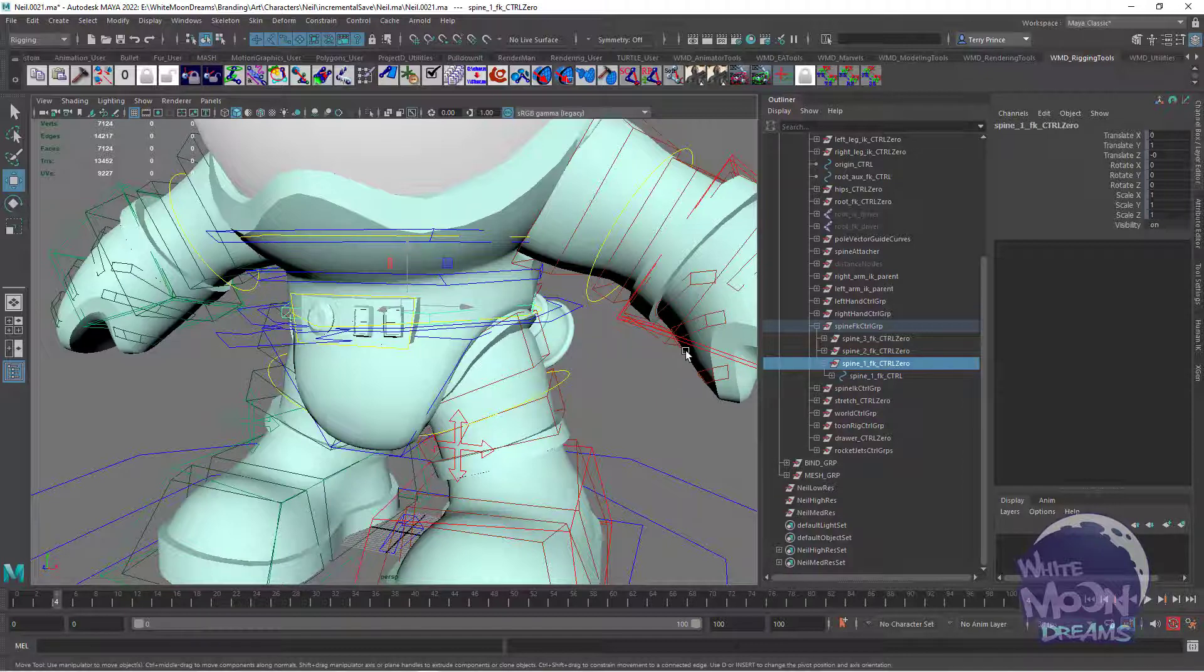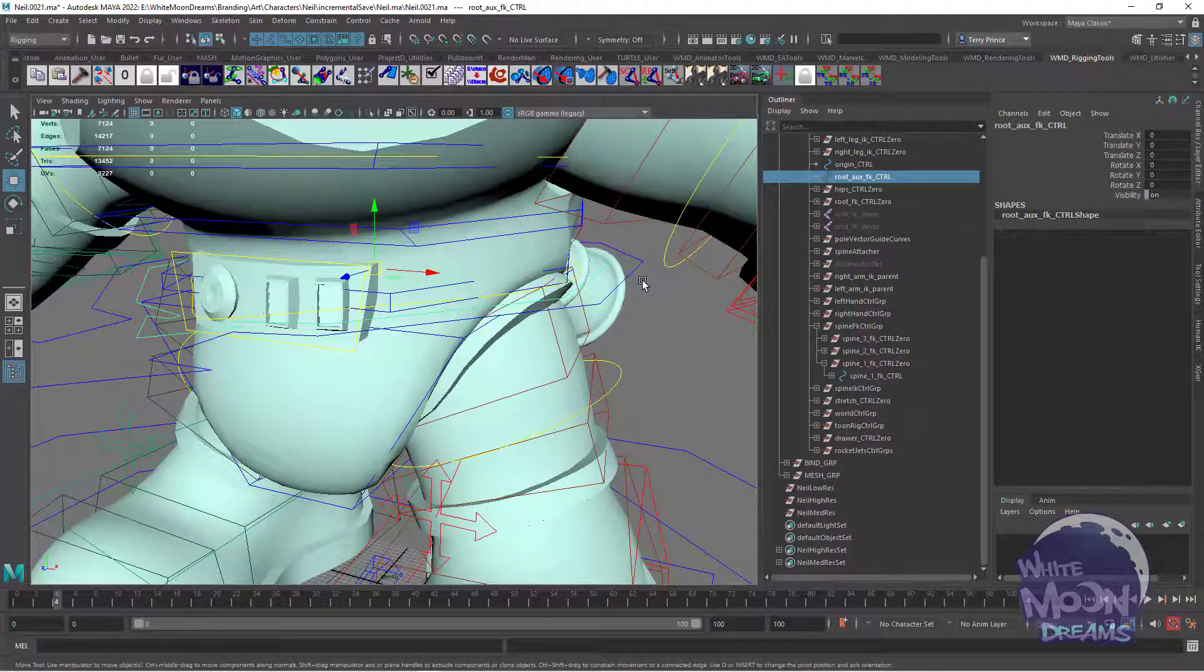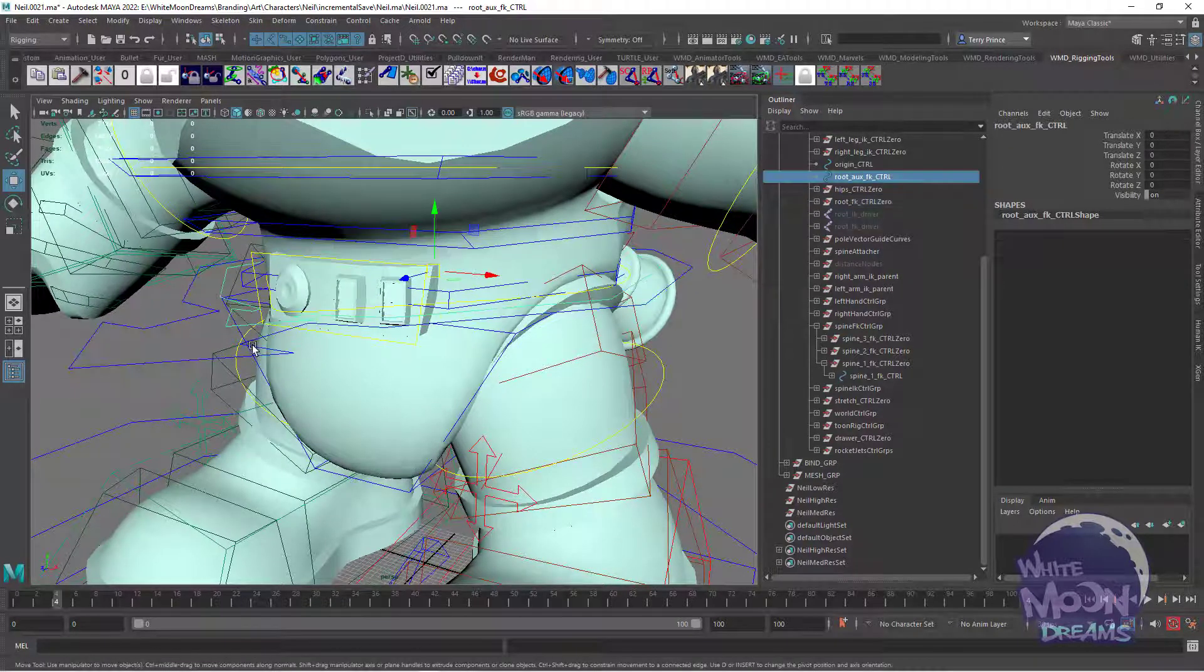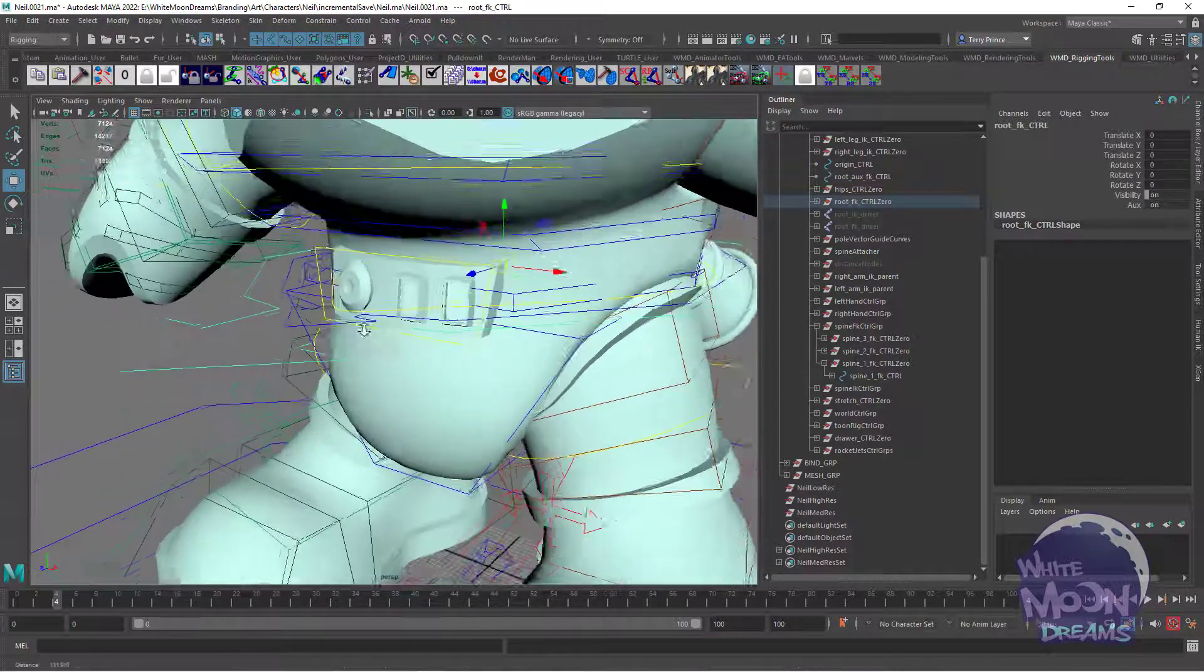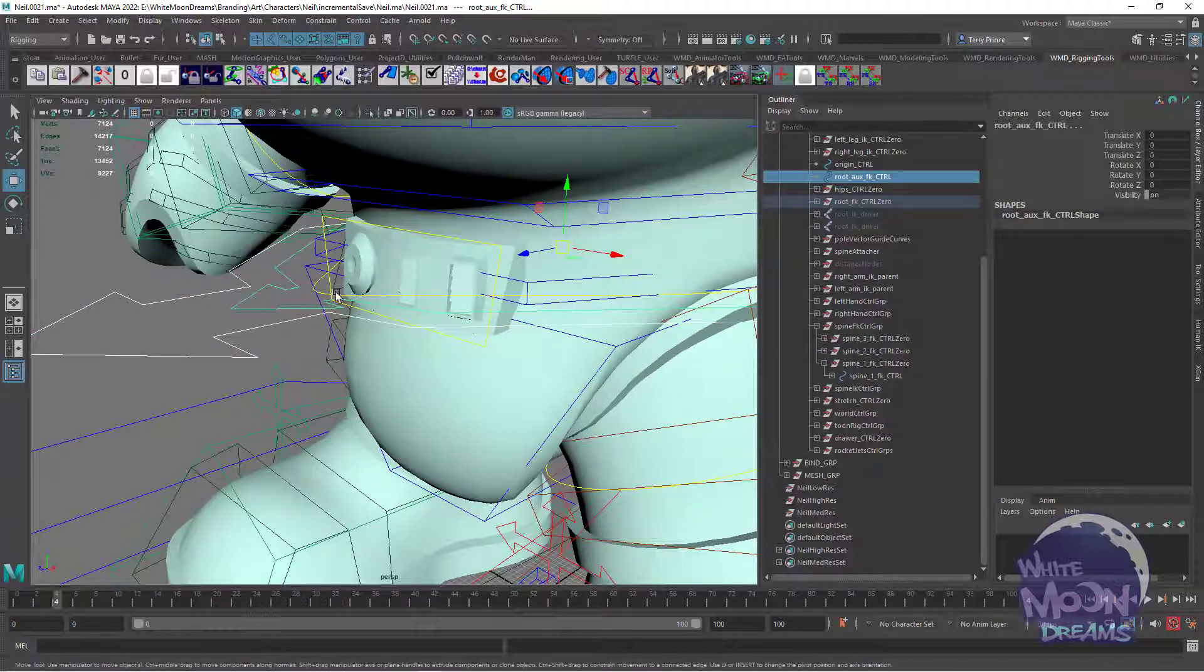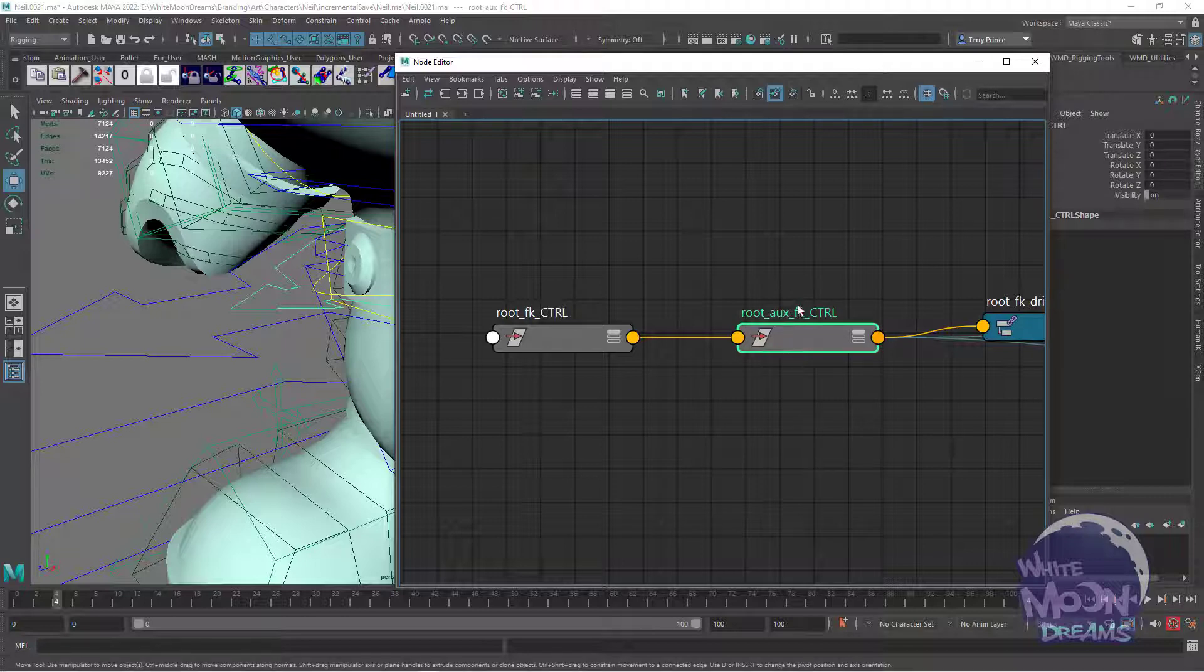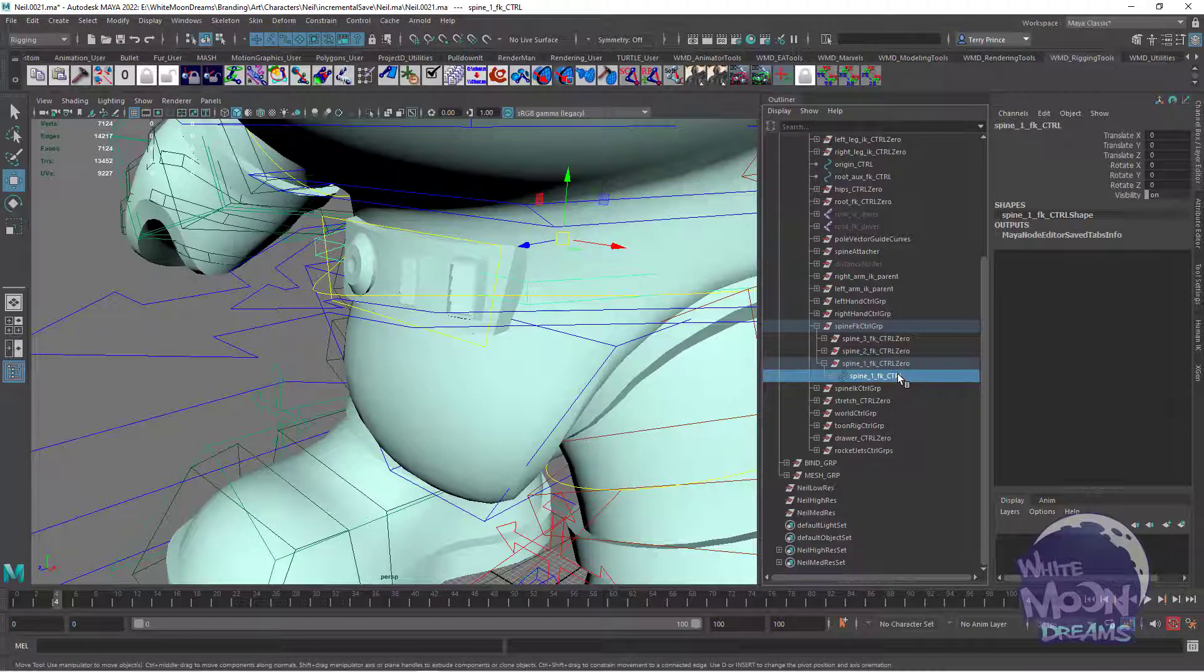Now as we saw with the locators, the offset parent matrix sometimes eliminates the need for these zero nodes. And here's a good example right here where I have an aux root control. What this is, this is simply a second root control in case you hit Gimbal. The FK root is actually constrained to that. Normally I would have had that as a zero node and parented to that. But in experimenting with the offset parent matrix, I just connected the two through the offset parent matrix. Like so, just one connection. And then like we saw with the locators, that made this aux control relative to the root control, zeroed out. Works the same way as these zero nodes, except instead of physically parenting to it, it's done through the connection. Other than that, it's pretty much the same idea.